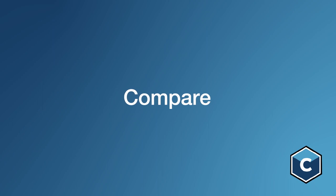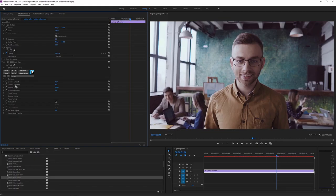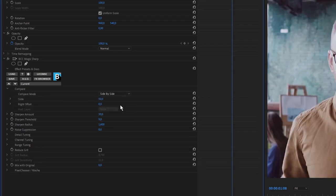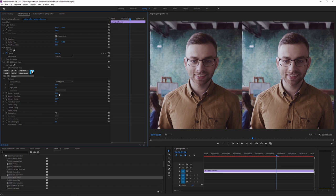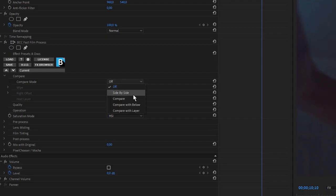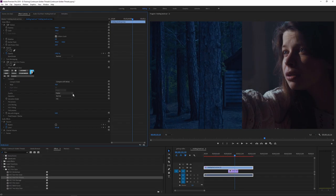Compare. Compare is a fantastic tool to have. It's an easy way to see a before and after without messing around with extra layers and masks. Simply choose how you want to compare the result, either to the original or even another layer, and you're ready.